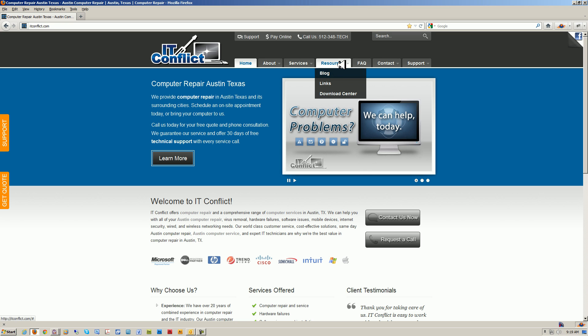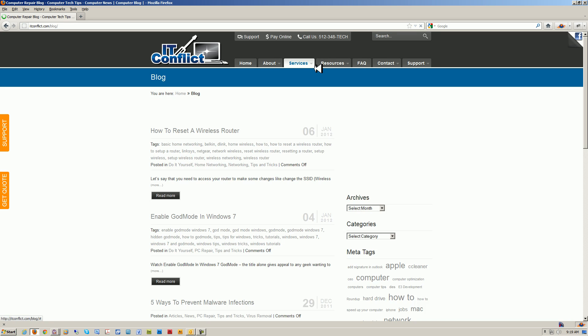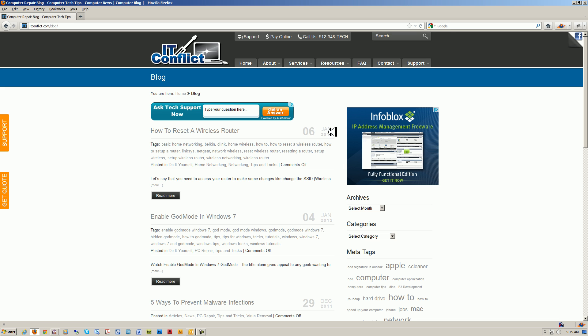Now let's go to the blog. You'll see here January 6th: how to reset a wireless router.